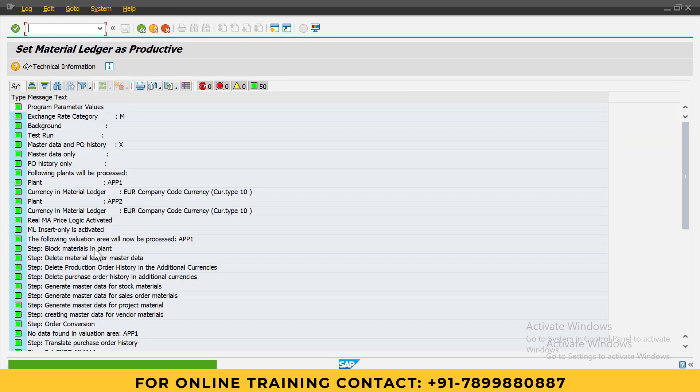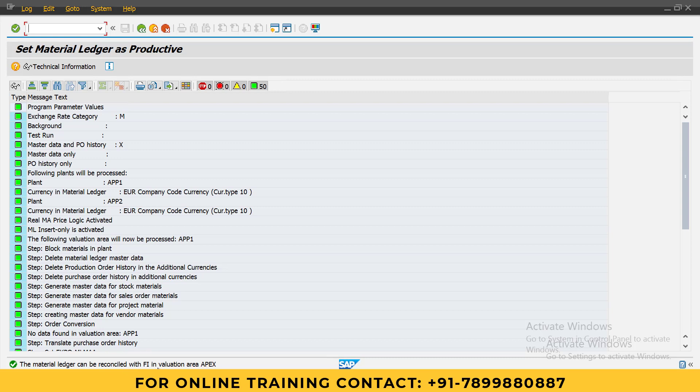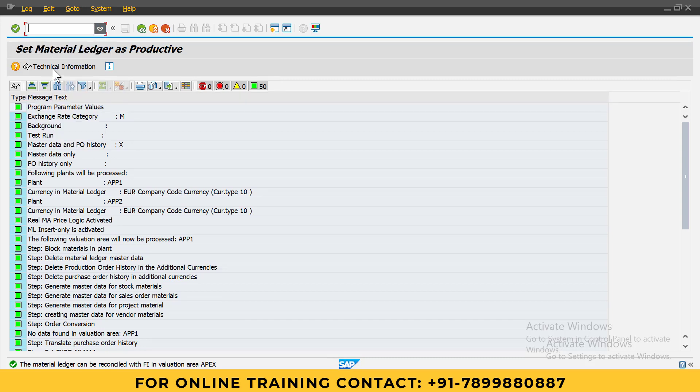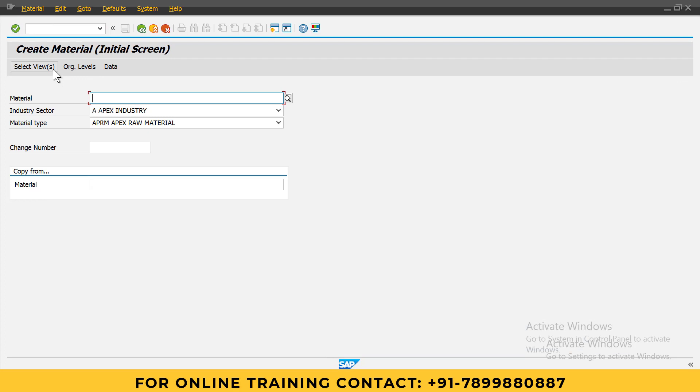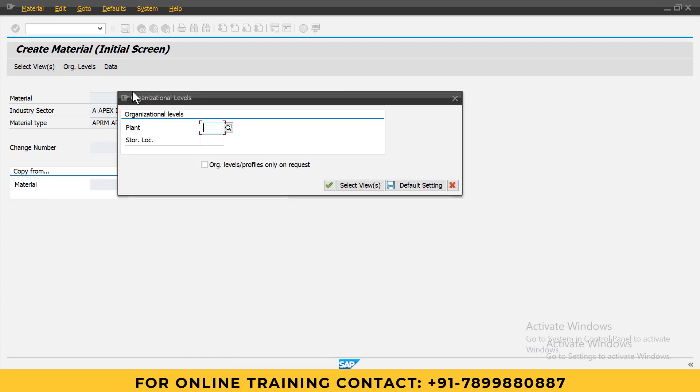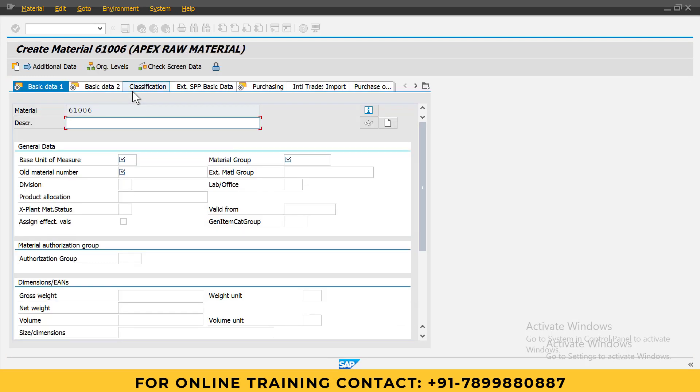Now I will try to create material. As you can observe, that error has been resolved. Enter the plant, enter the storage location. See here, now you are getting OK. I will create this material APEX RAW MATERIAL.